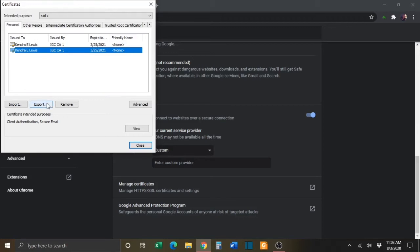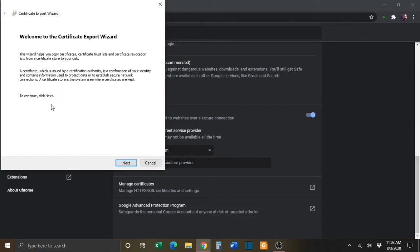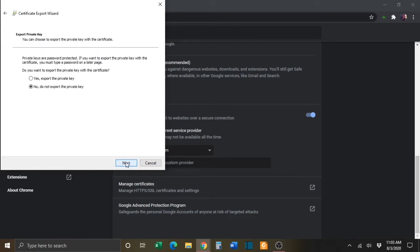Click on Export. And then click the Next button. Be sure to select Yes, Export the private key. And then click Next.